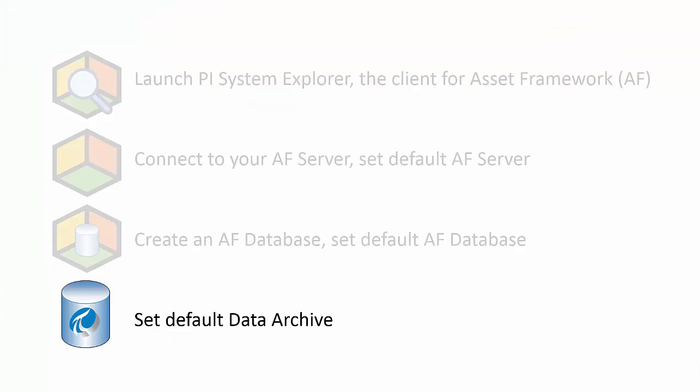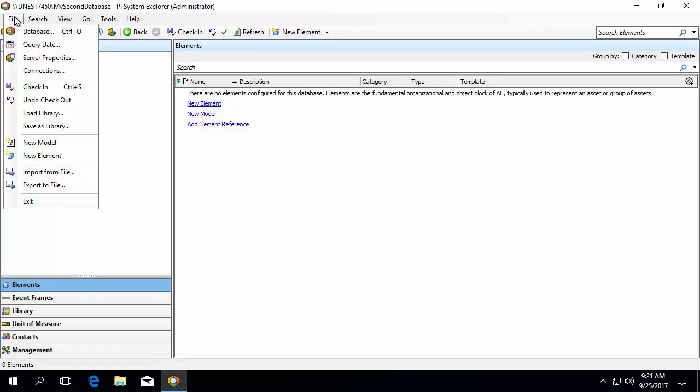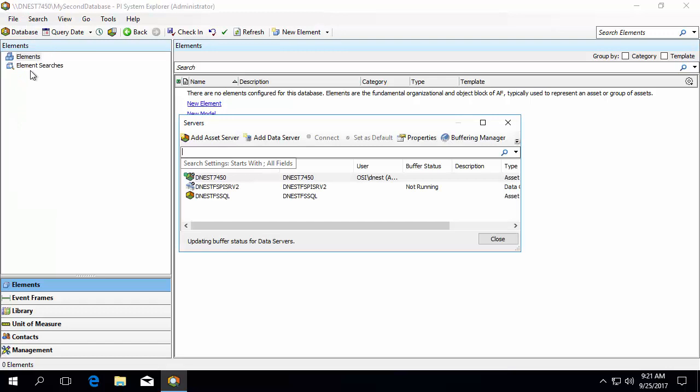As you start working in AF, you will likely need to access PI Tags, which means you'll need access to the data archive. To configure the connection to your data archive, go to File, Connections. Here you will see the list of asset servers we configured earlier, but also data archives. During the installation of AF client on your machine, it was required that a default data archive was specified and you can see it here.